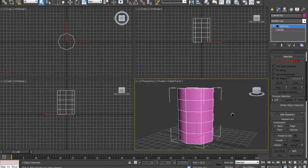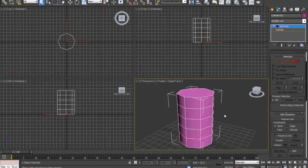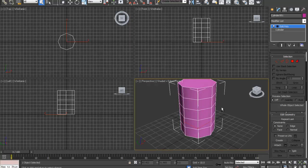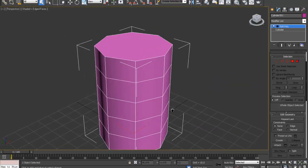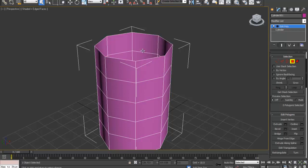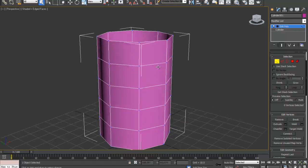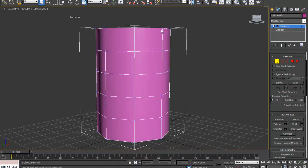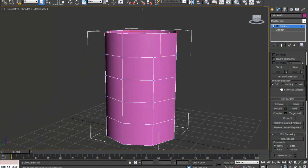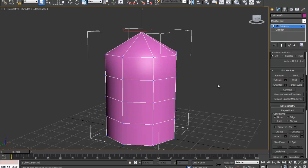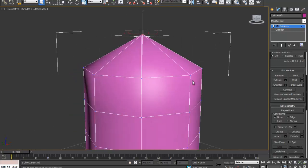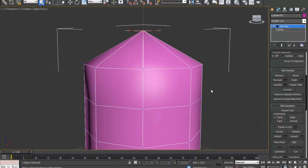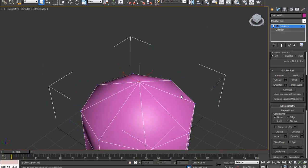I work in one viewport a lot so I'm going to hit Alt-L to maximize the viewport. I'm going to post number 4 for faces, click on the top face, hit delete. I'm going to hit number 1 which will choose verts, move the camera down, select the top row, go down to collapse, which will collapse all the verts that you selected into one vert. It's kind of like welding it.